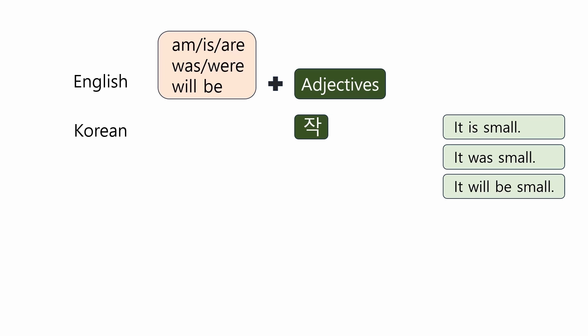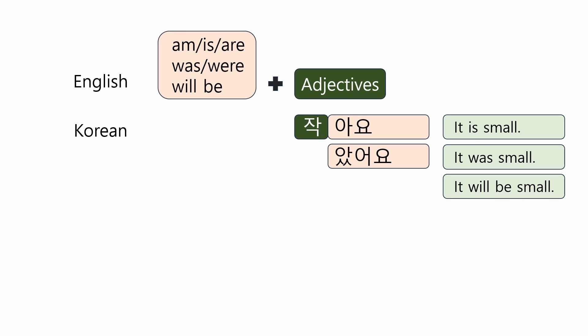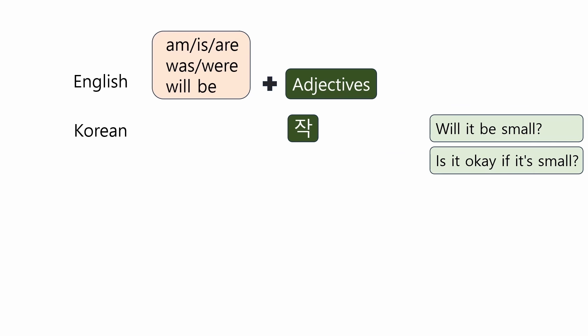For instance, 작아요, it's small. 작았어요, it was small. 작을 거예요, it will be small. You can also make a question. 작을까요? Will it be small? 작아도 돼요? Is it okay if it's small?